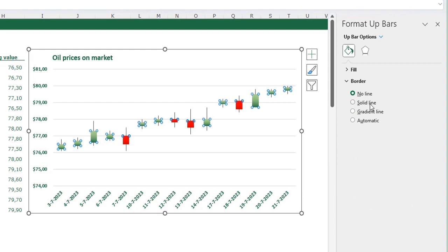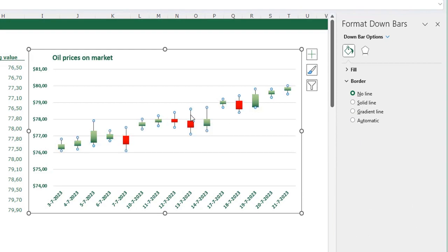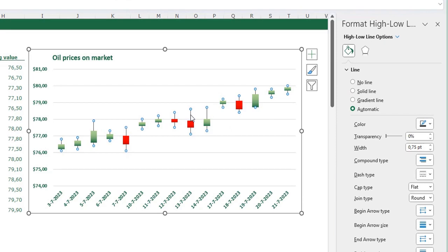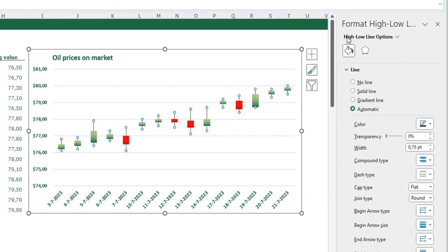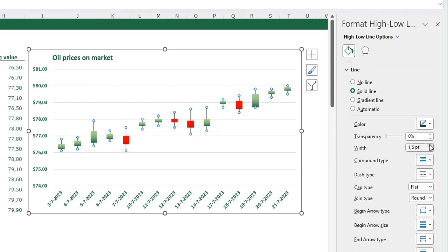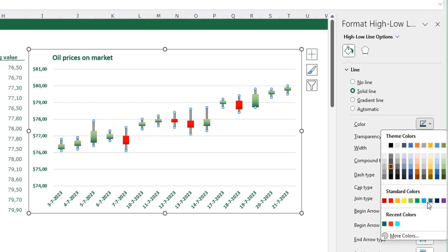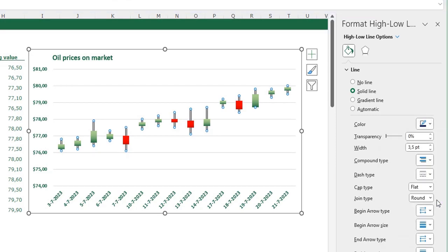I also want to format the high-low lines — those are these lines in the chart. Select them and make sure the High-Low Line is selected, which you can verify in the panel. I want a double line, make it a little bit wider to see that, and I want to give it a dark blue color.